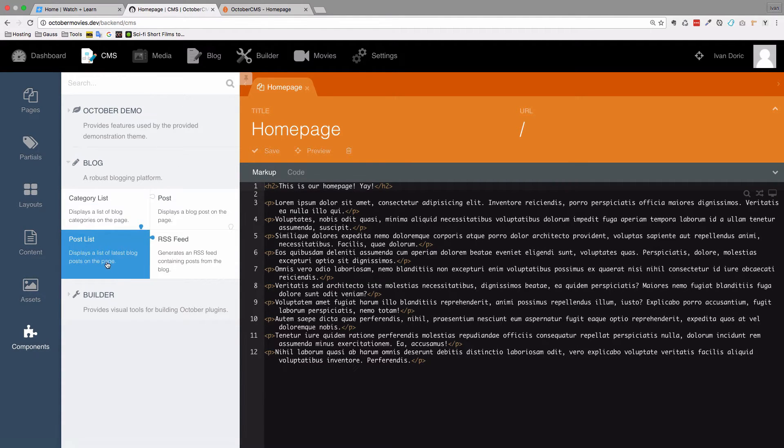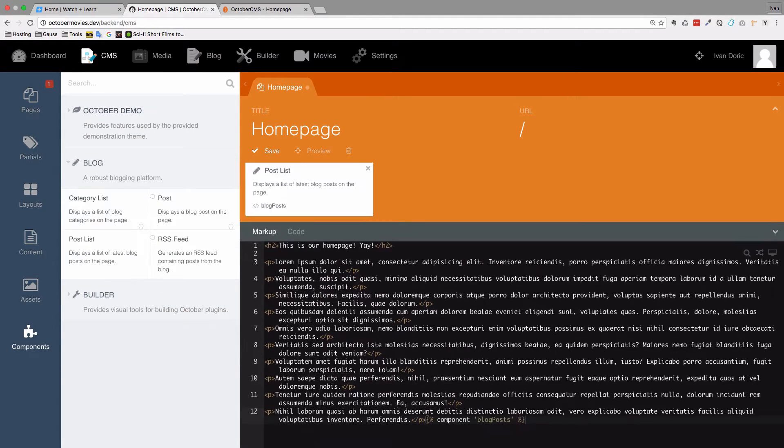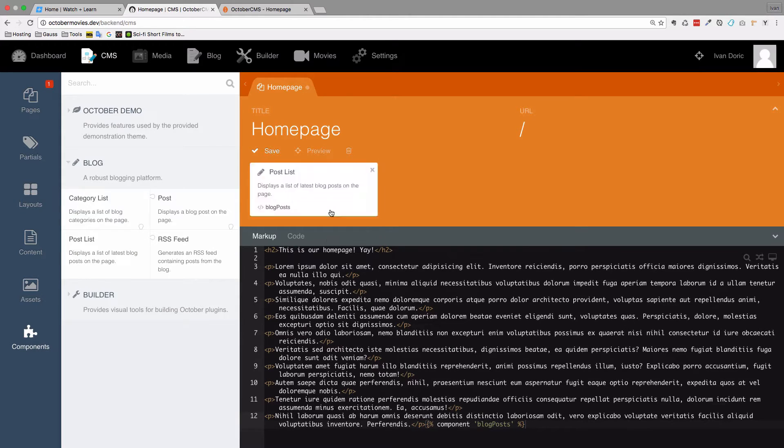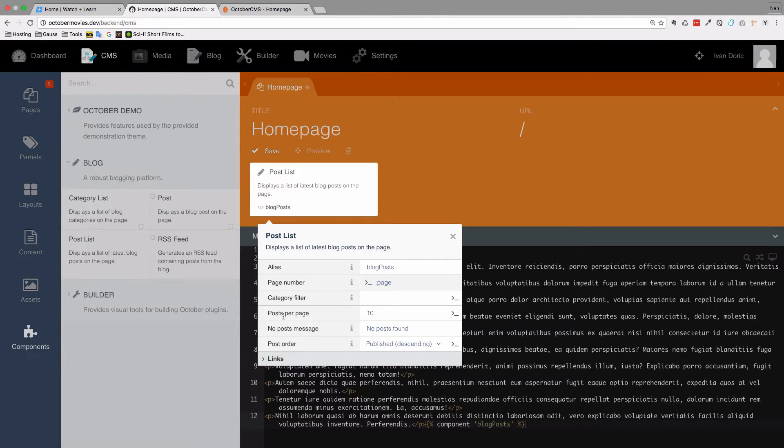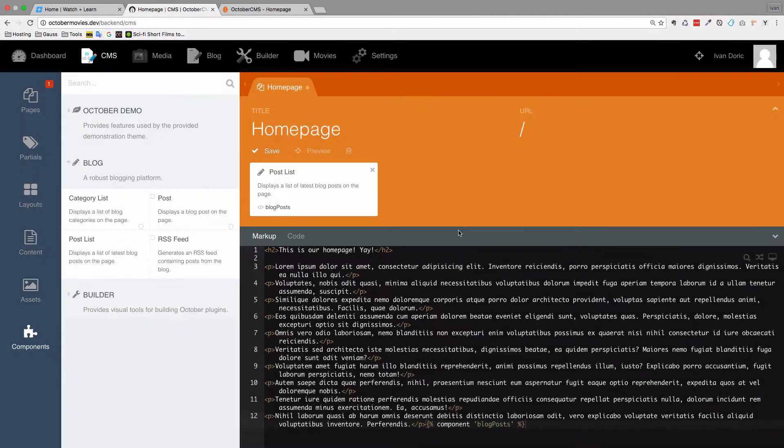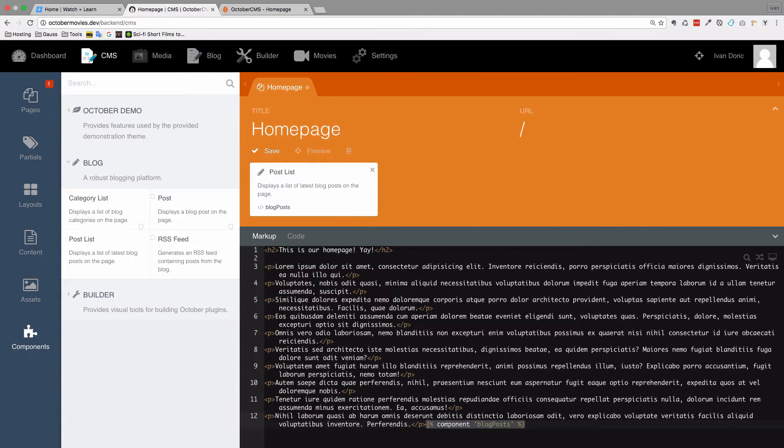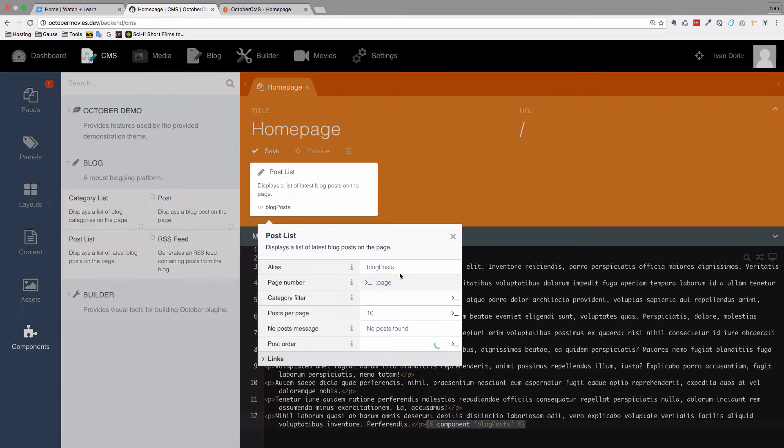I have this list of components that are coming from the blog plugin that I have installed on this site. I have this post list right here. I'm just going to take that post list, put it right here and I get this box with some options in it, for example posts per page. I can turn it off and as you can see down here we have the call to that component. So component blog posts. It is calling it by this alias right here.